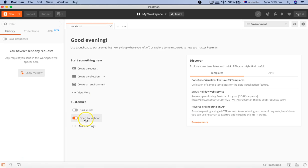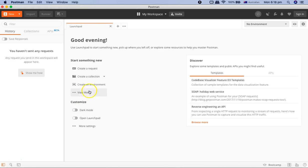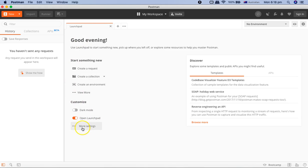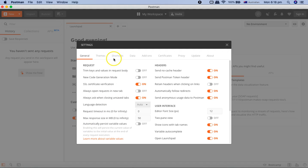Then here you have the toggle to open the launch pad or do not open the launch pad. If you turn it off, next time when you launch Postman, this launch pad won't open. So it's up to you whether you want to open or you don't want to open.